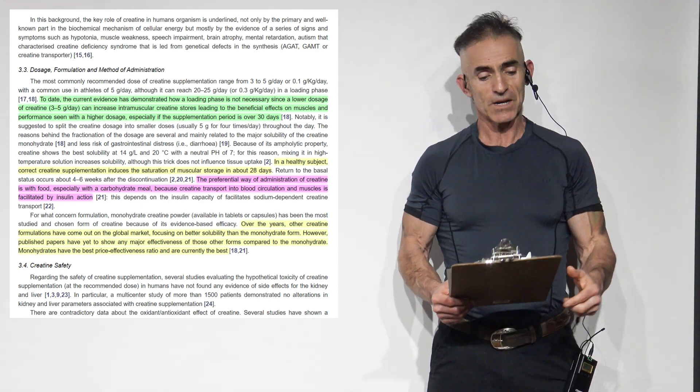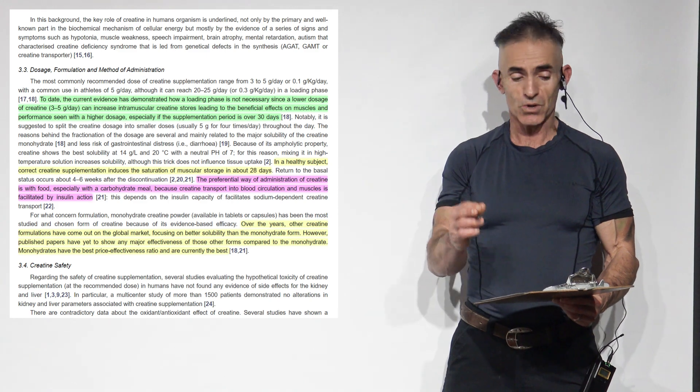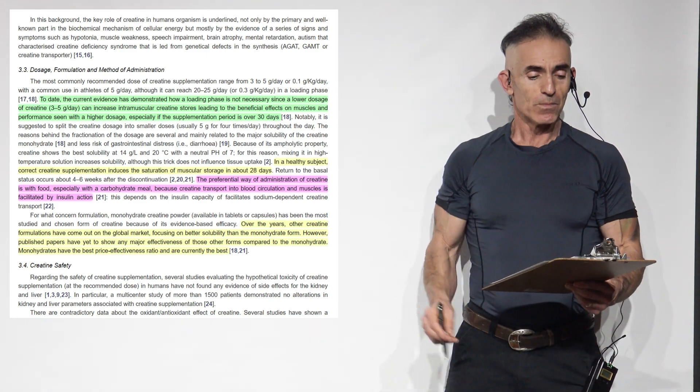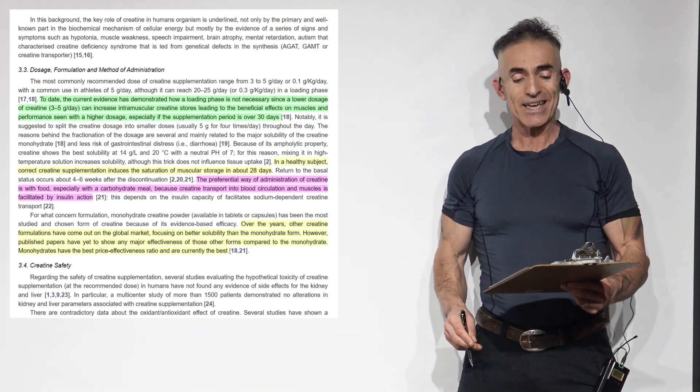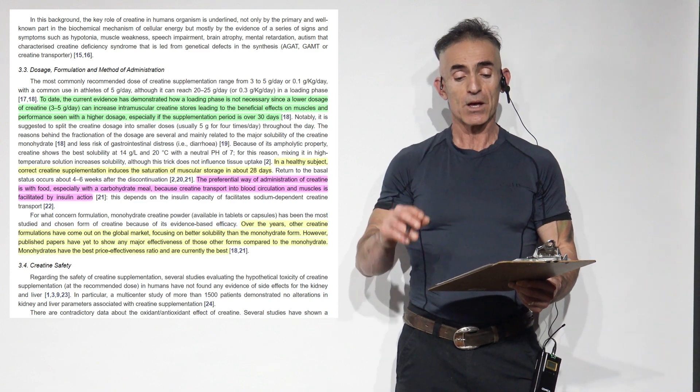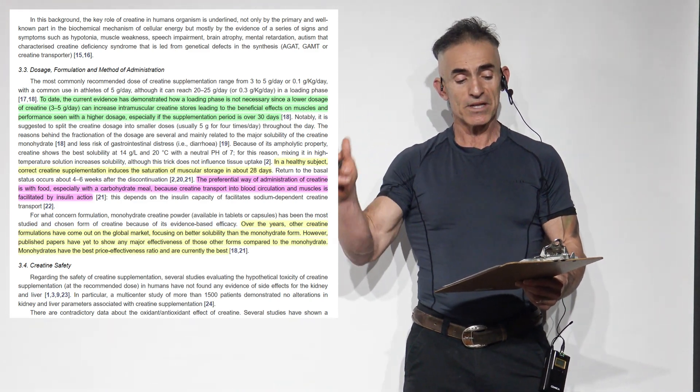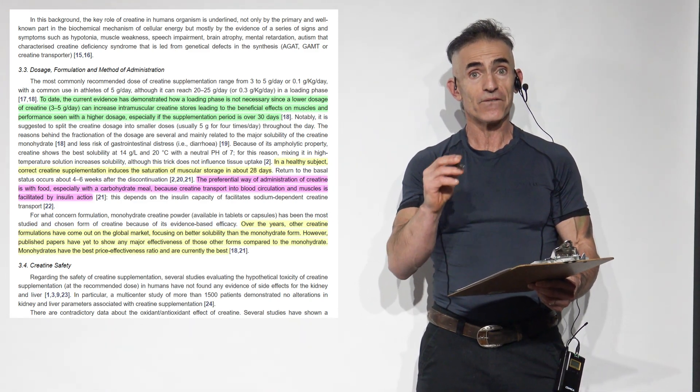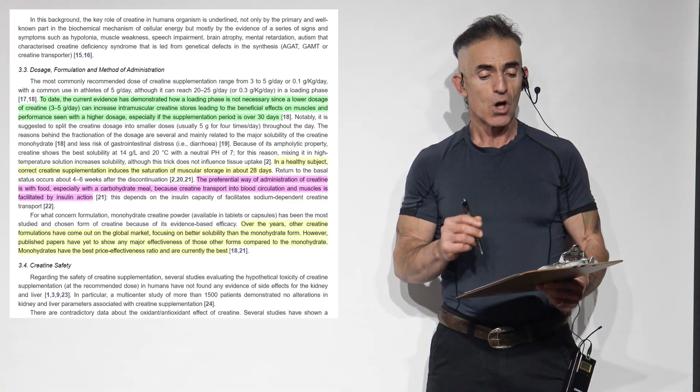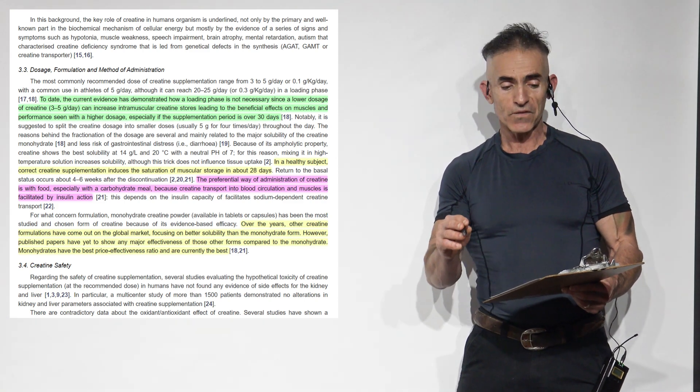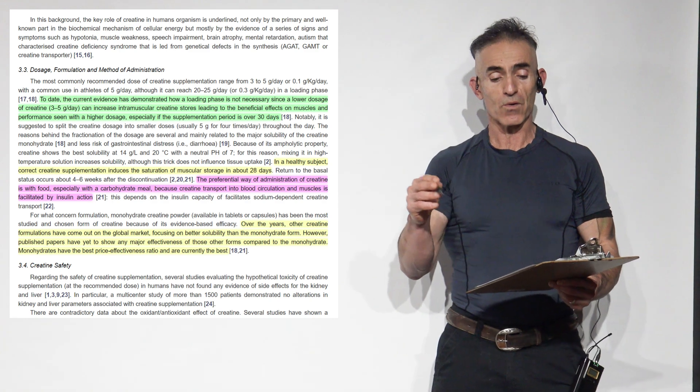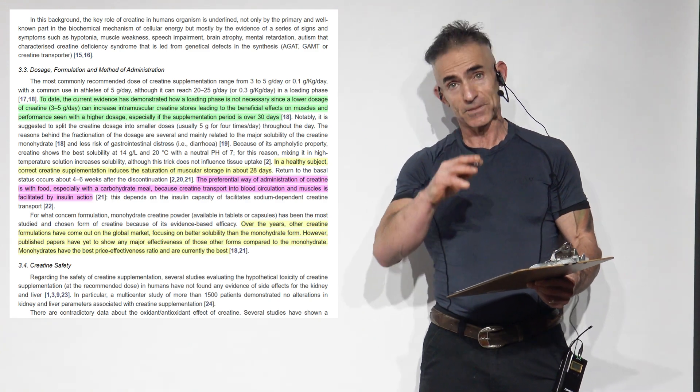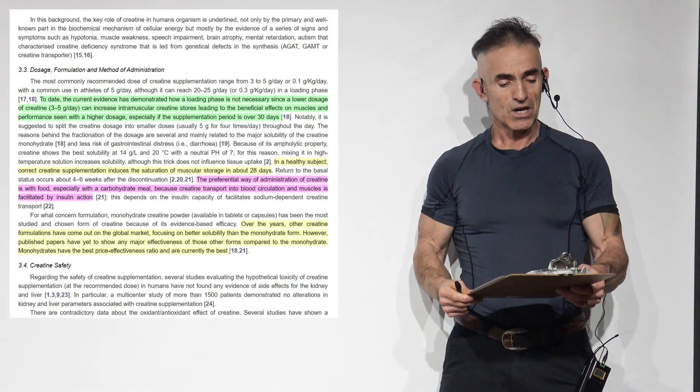To proceed. Dosage formulation and method administration. Here we go. The most commonly recommended dose of creatine supplementation range between 3 to 5 grams a day or 0.1 grams a kilogram a day with a common use in athletes of 5 grams a day. Although it can reach 20 to 25 grams a day or 0.3 grams per kilogram a day in the loading phase.